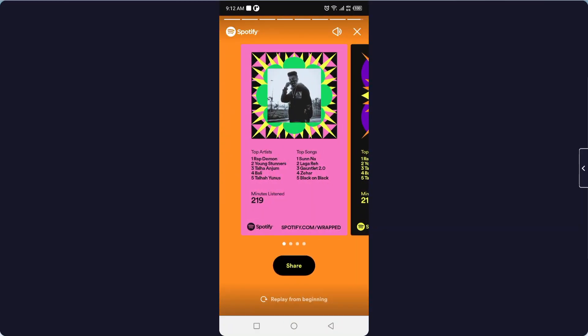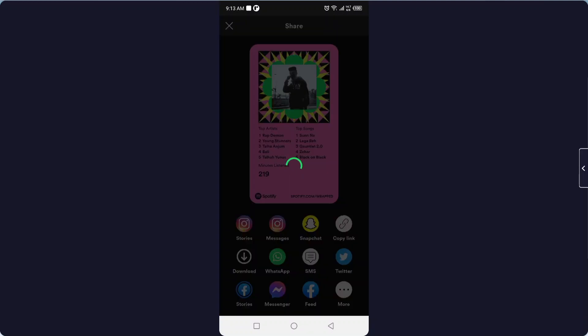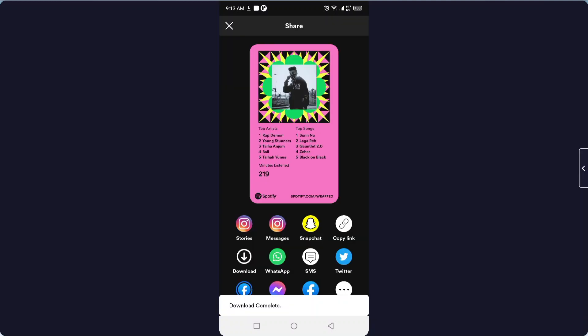Here you can see the share option. Click on that option and here you can see under stories the download option. You simply need to click on that and you can download your Spotify Wrap to your smartphone like this.